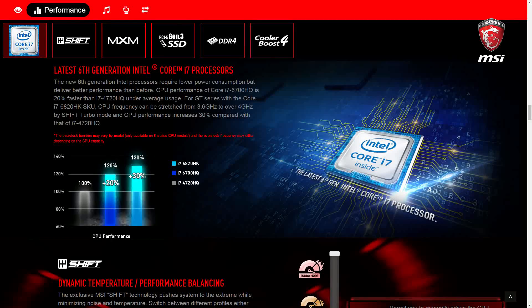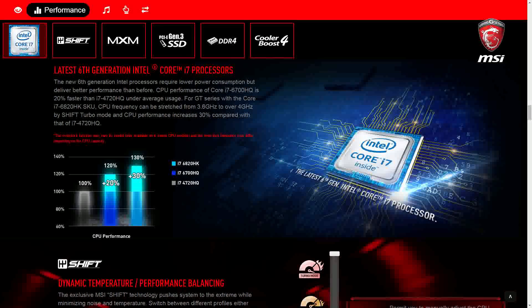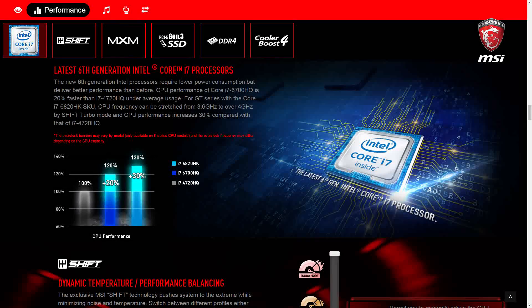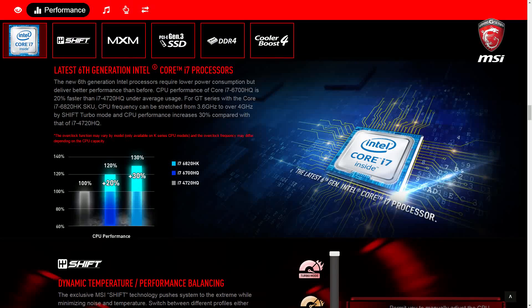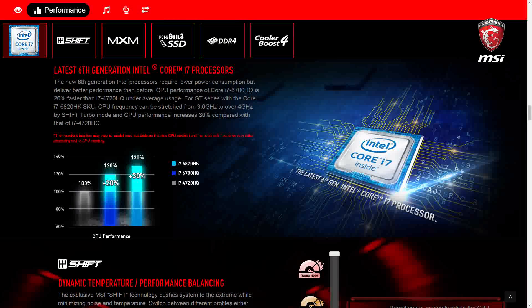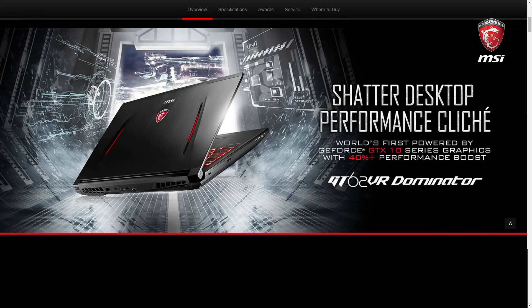The model we have today is GT62VR6RD, 15.6 inch gaming laptop with the latest 6th generation Intel processor.